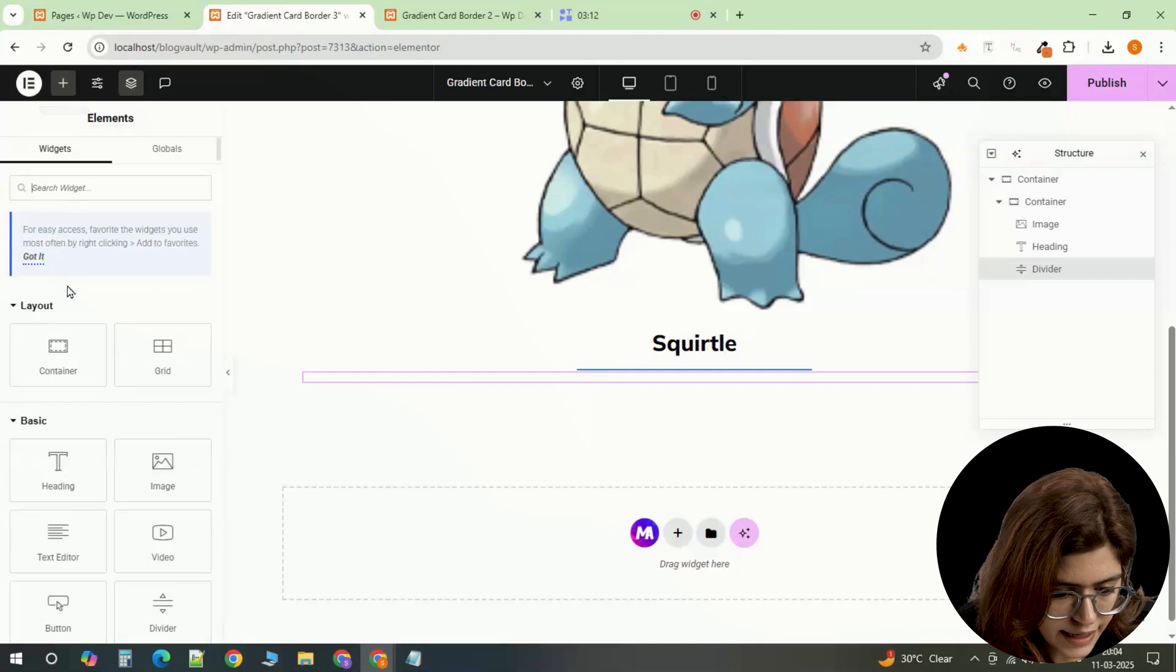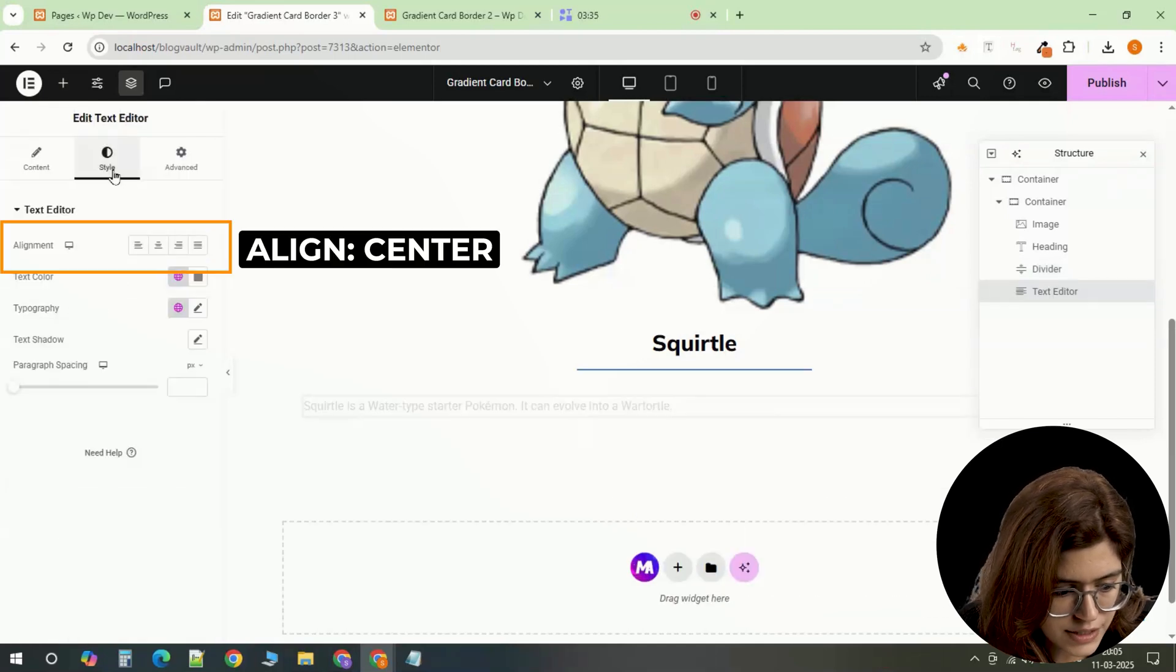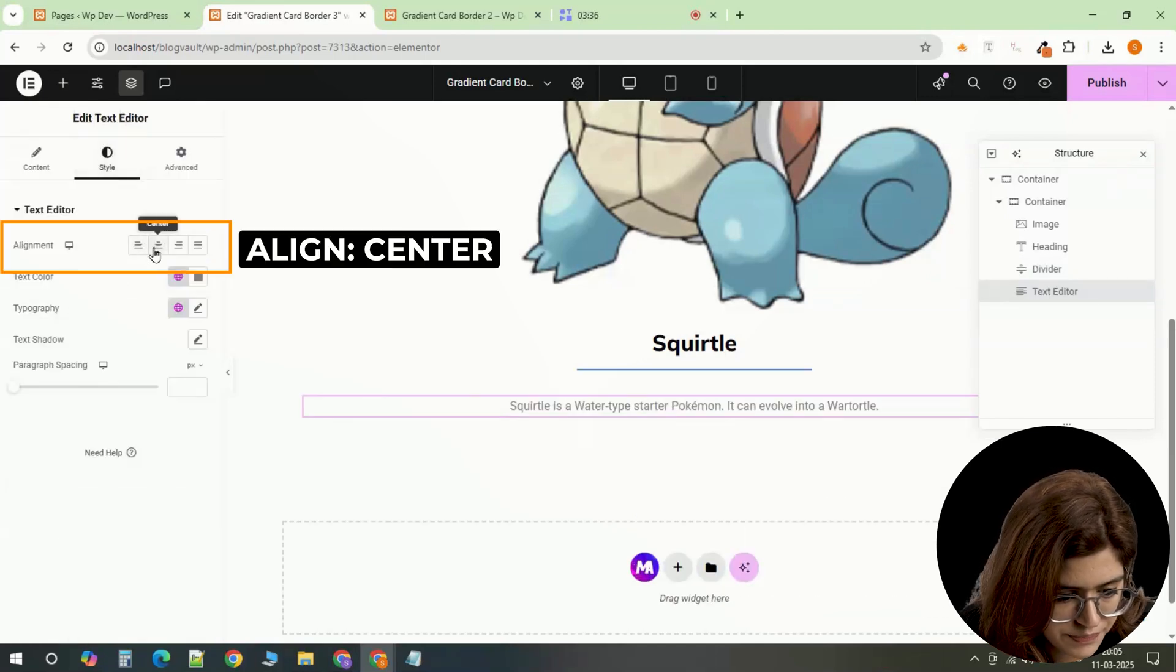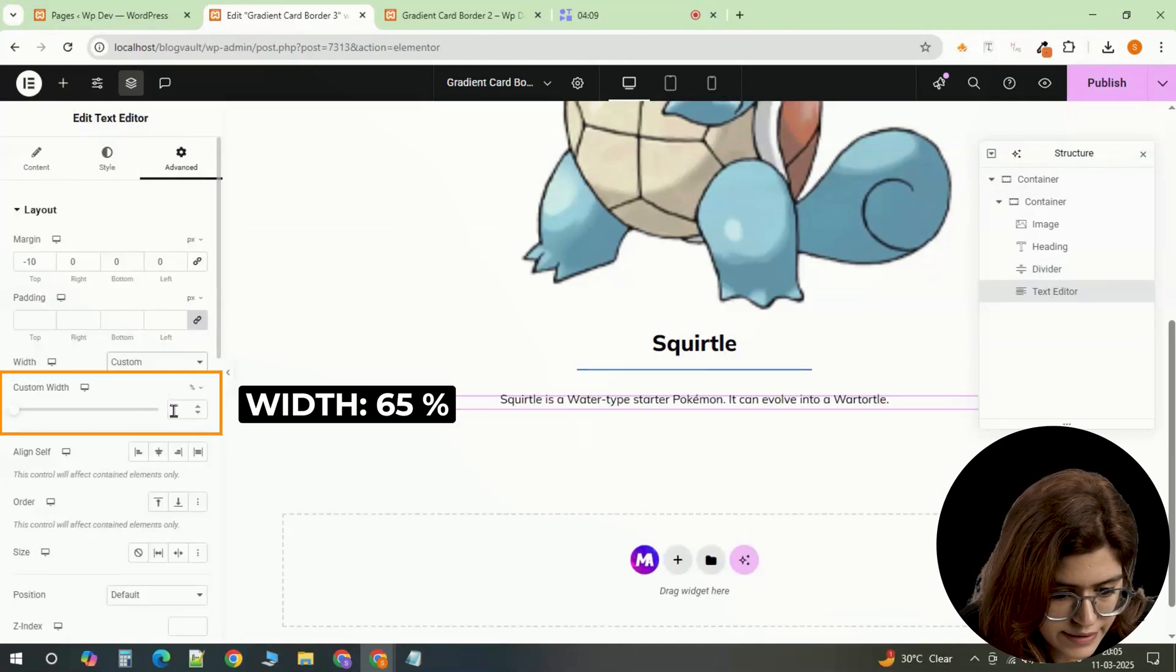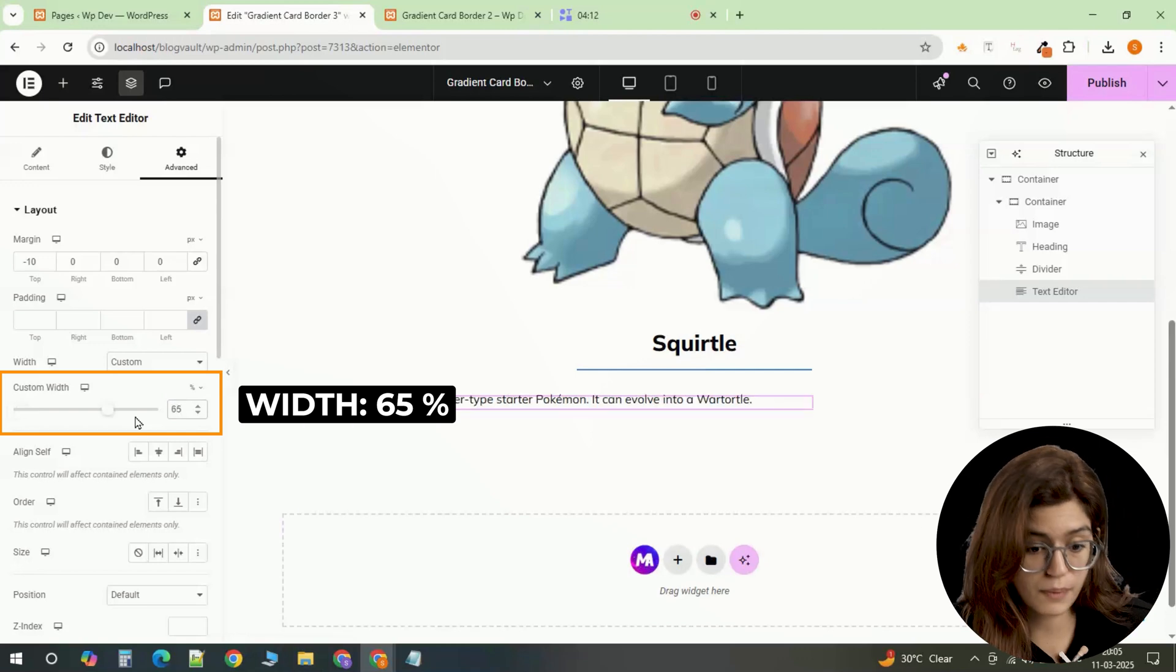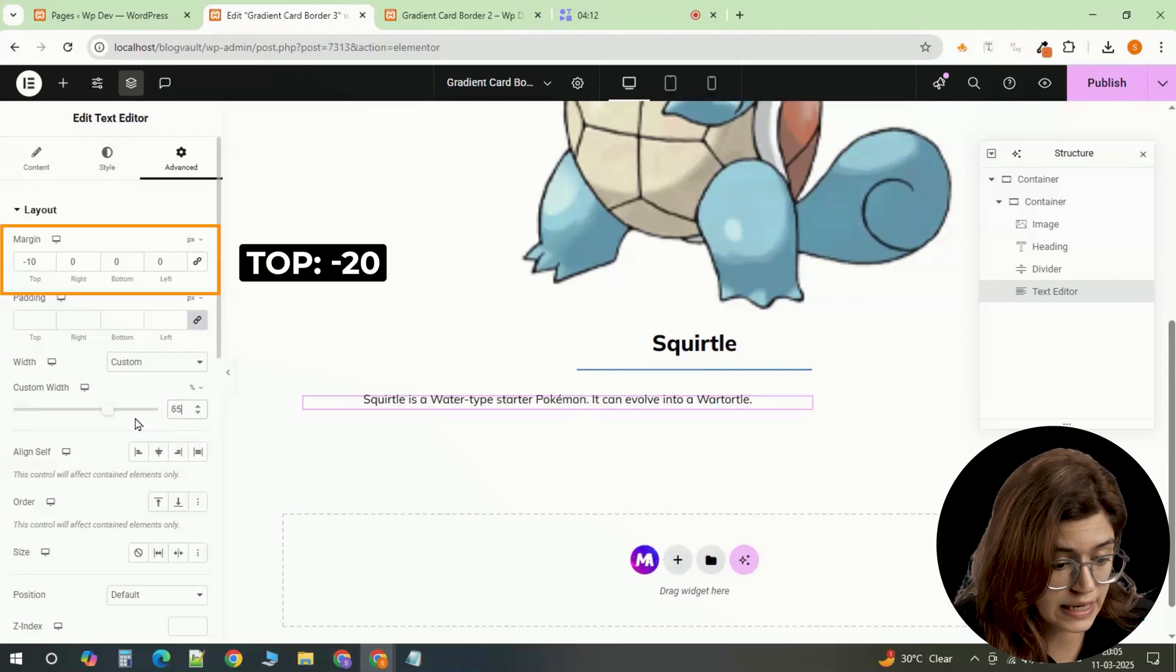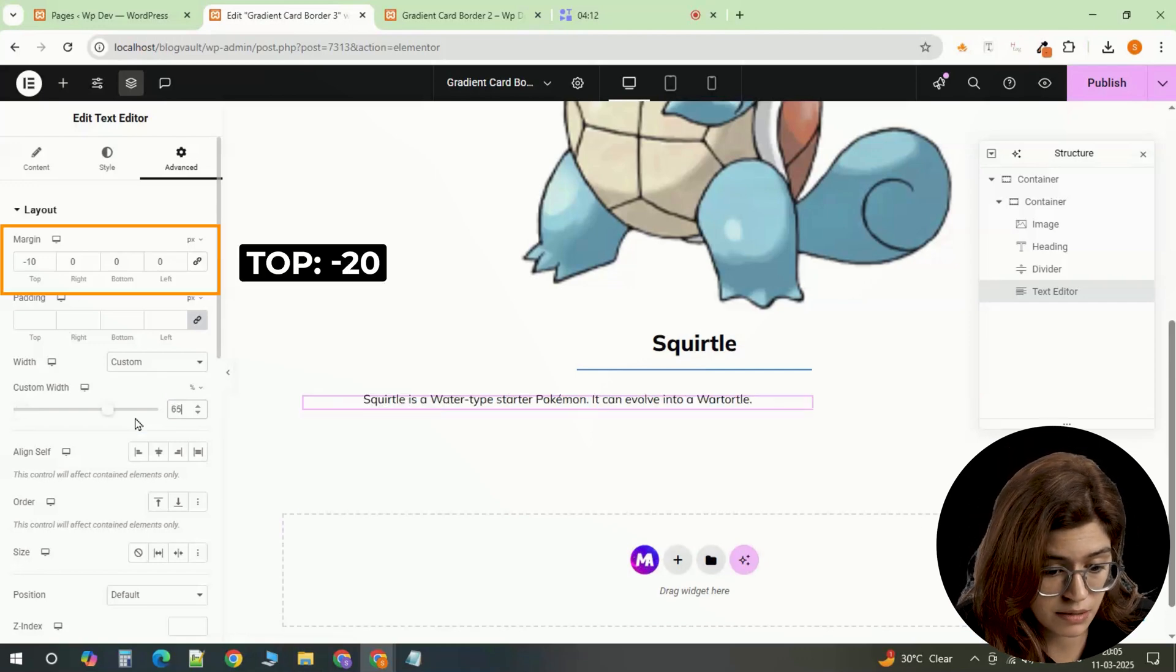After that, add a text editor. Align the text to the center and set a custom width of 65% while applying a top margin of minus 10 to keep the spacing balanced.